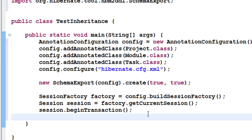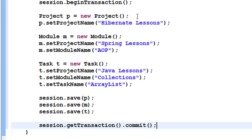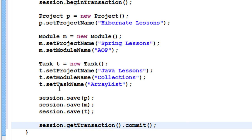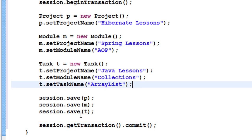I have a Project object P with the project name set to 'Hibernate Lessons'. I've created a Module object called 'Spring Lessons' and set the module name. Since Module inherits from Project, it also has access to the project name. The same goes for Task — since Task inherits from Module which inherits from Project, Task has access to all three setter methods. I'm saving all three objects.